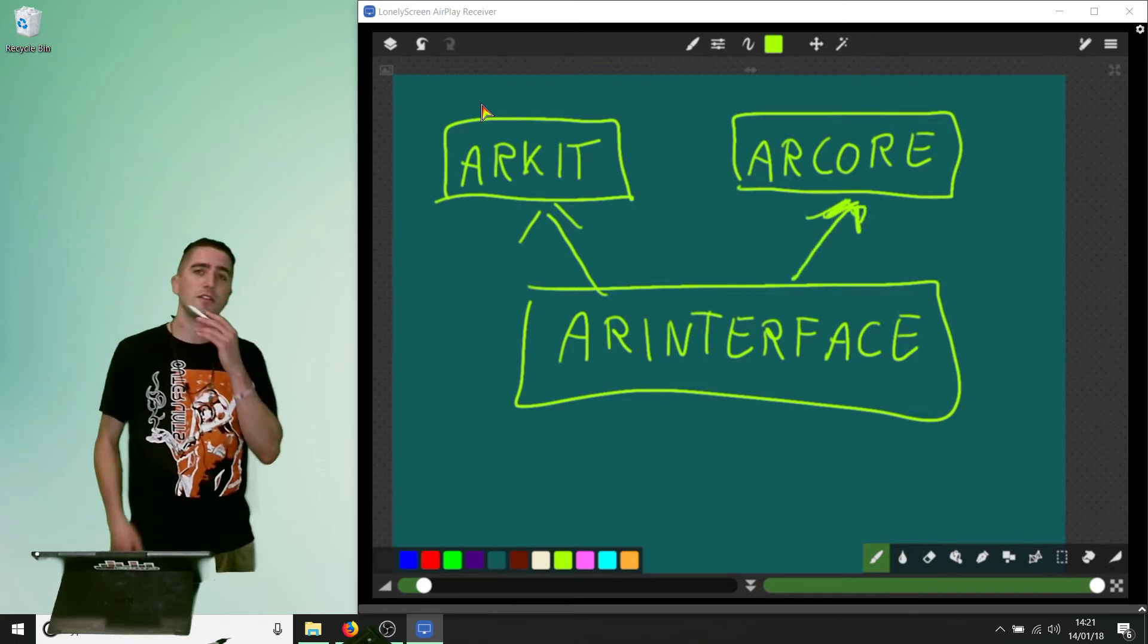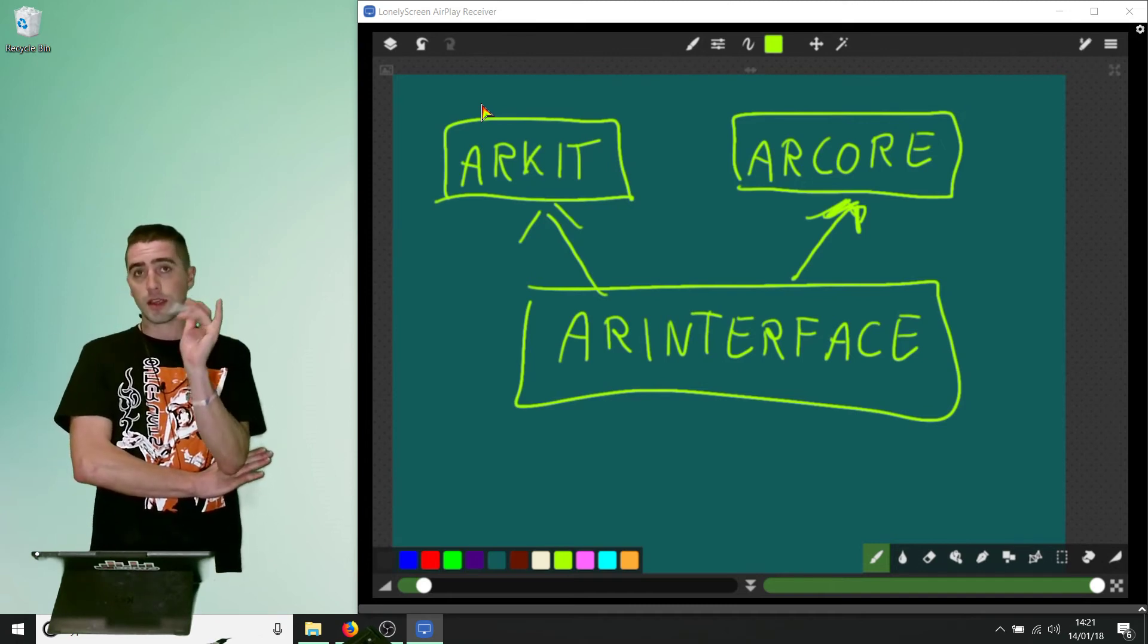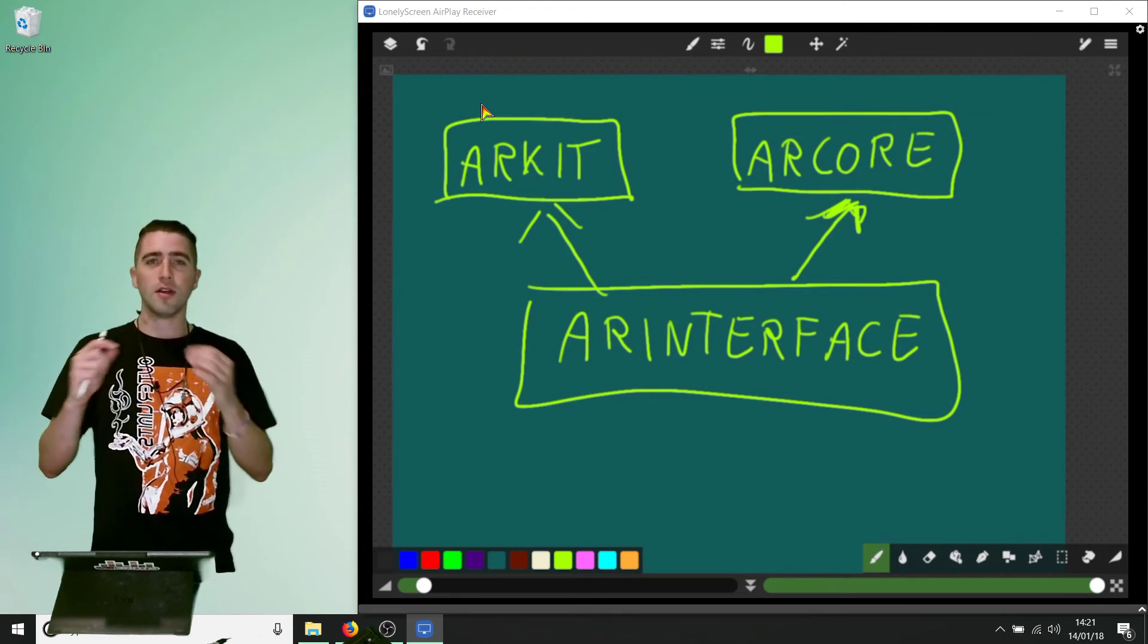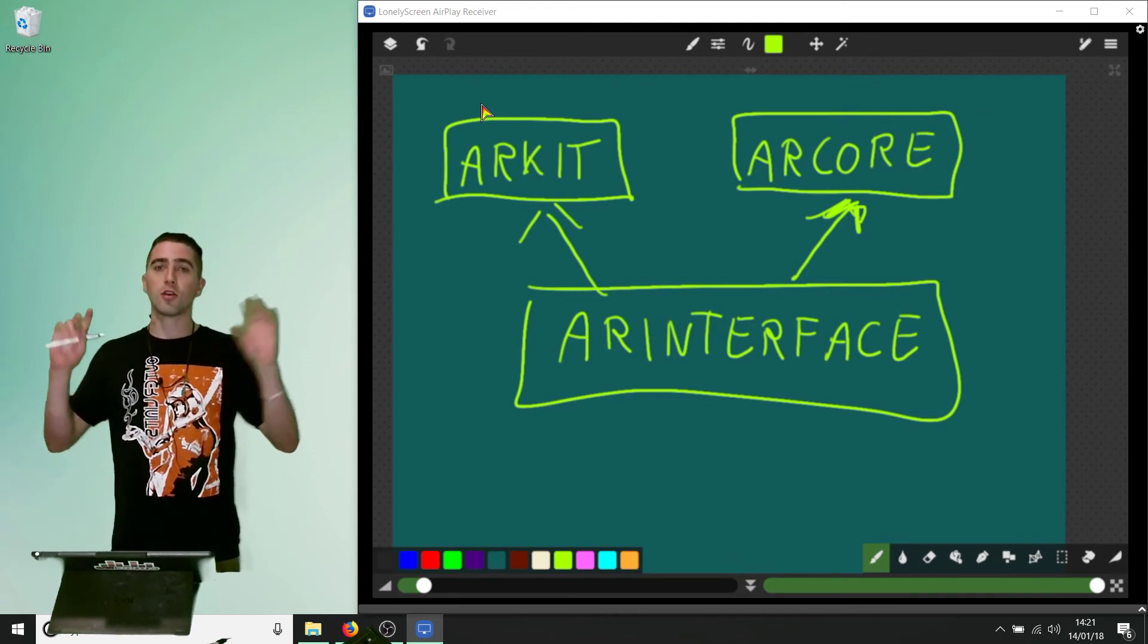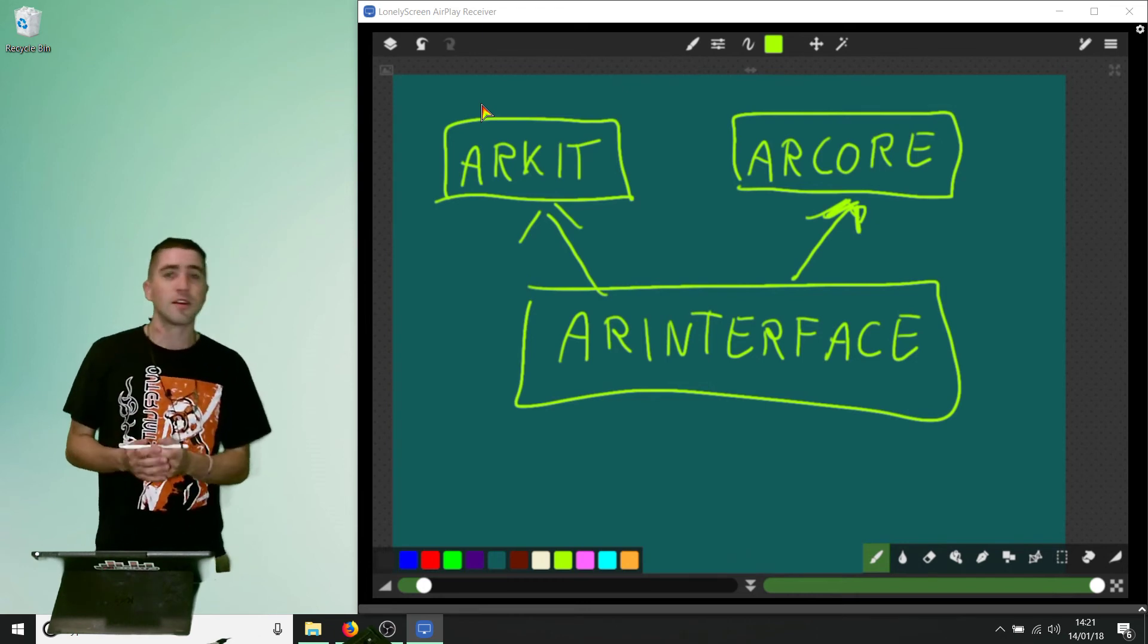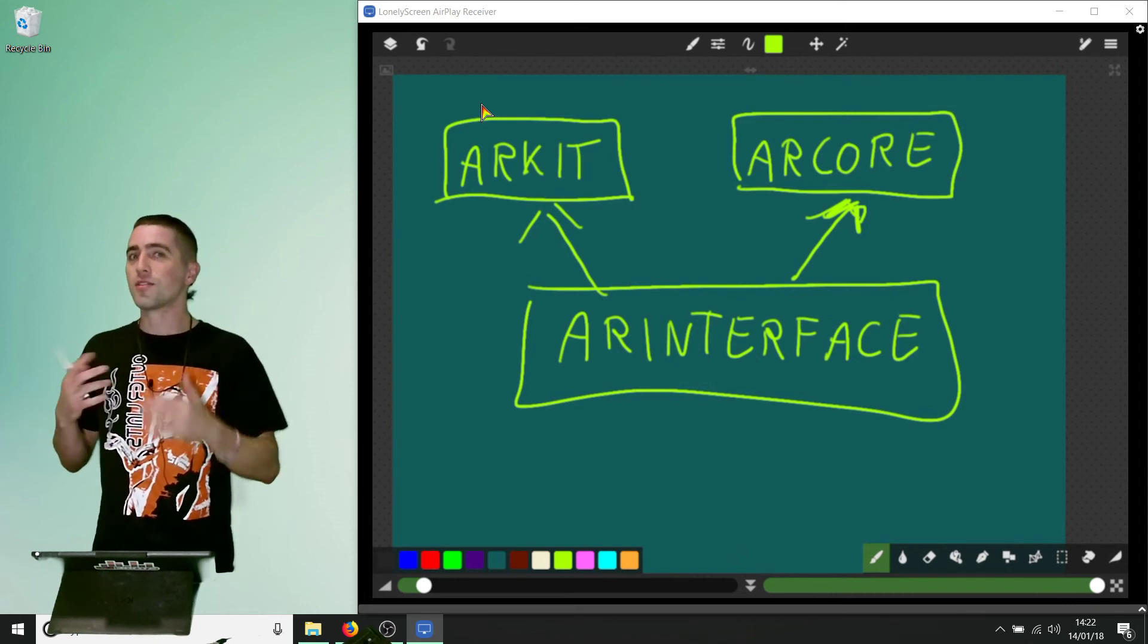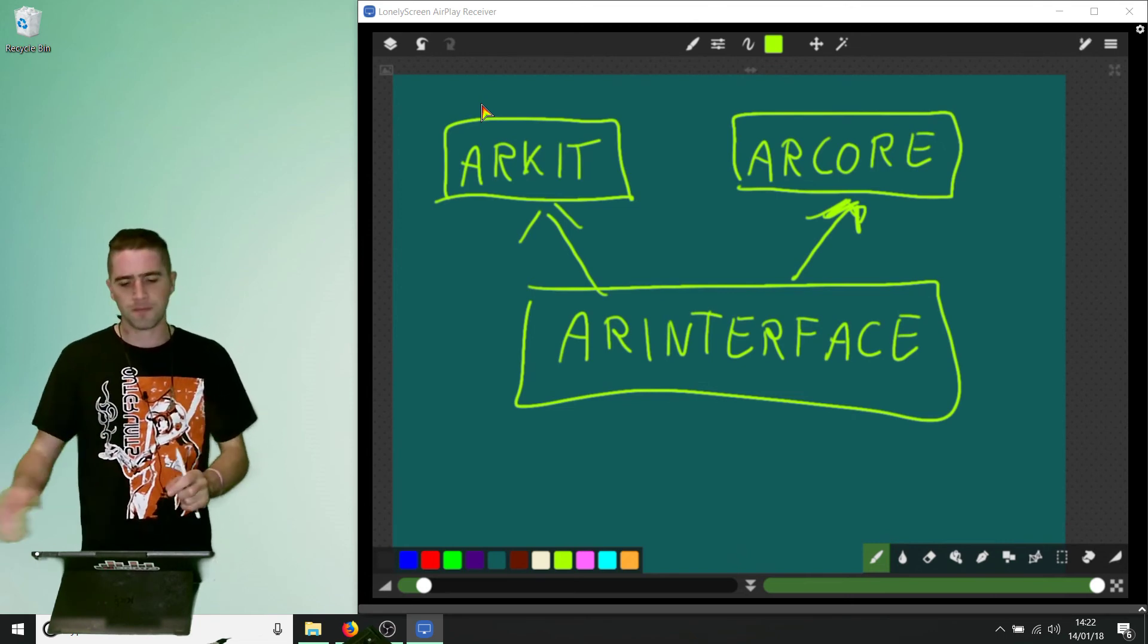Now, if you download AR interface from the GitHub, it does come with the ARKit and ARCore SDKs inside of it. So we don't need to go and find those ourselves, but we still need to understand - we're still gonna change our player settings and all these other things that we've been doing when we build for ARCore and ARKit. We're still gonna address those project settings.